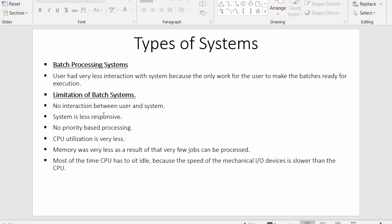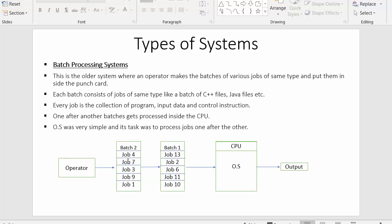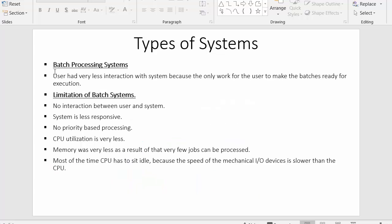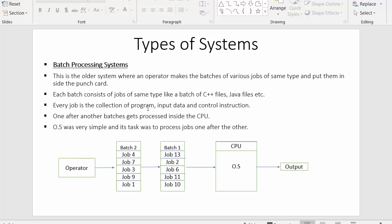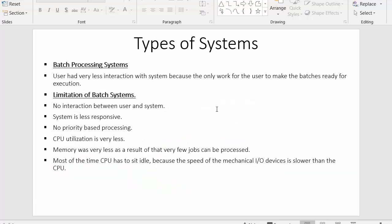Now the limitations of batch systems: first, there is no interaction between user and system, and the system is less responsive. Second, there is no priority-based processing — for example, I cannot prioritize job 7 to execute before job 2; I cannot assign priority to certain jobs. Third, CPU utilization is very low because the speed of moving jobs into the main memory is very slow, causing the CPU to sit idle most of the time.